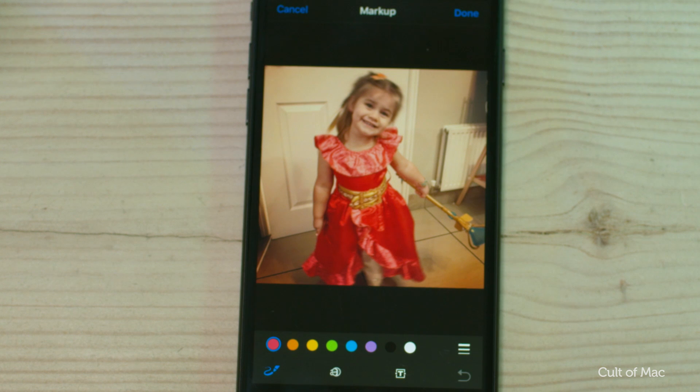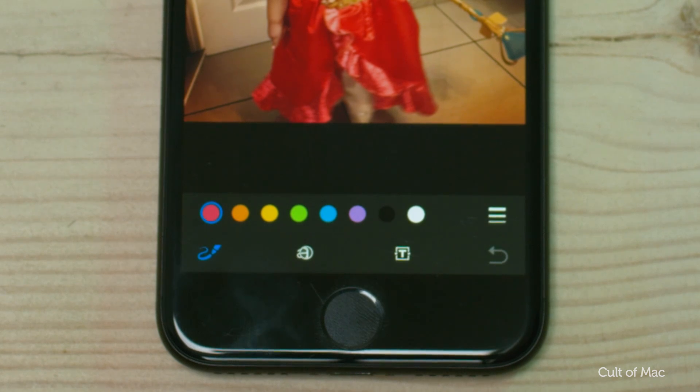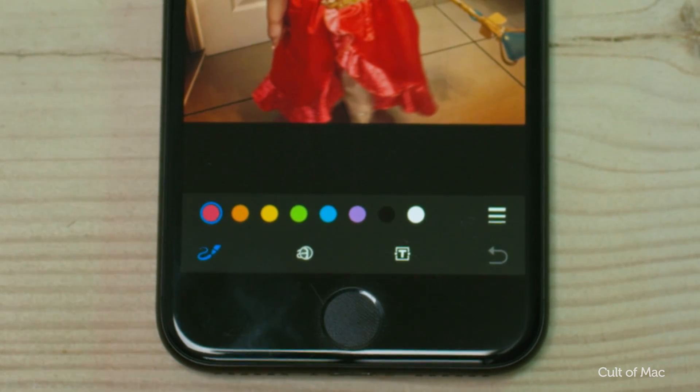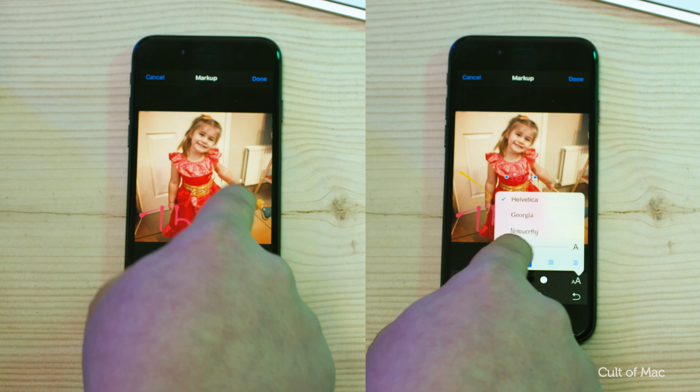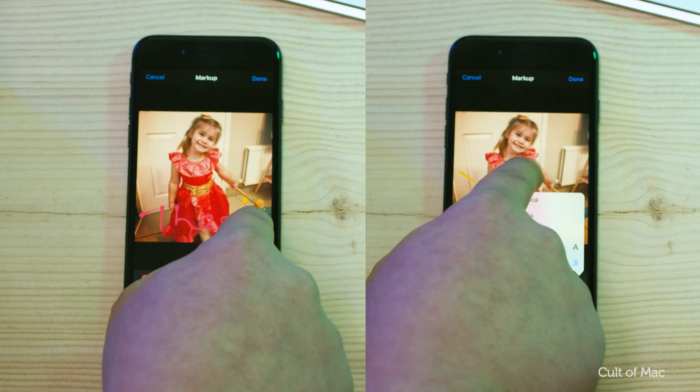The markup menu will then appear, allowing you to draw, magnify a portion of the image, write text and undo. Within the draw and text tools, you can select different colours, sizes and fonts.